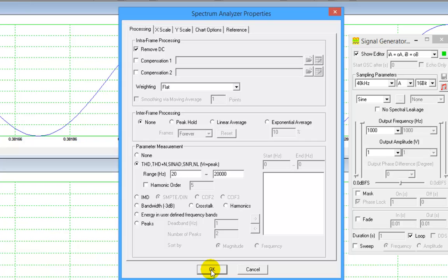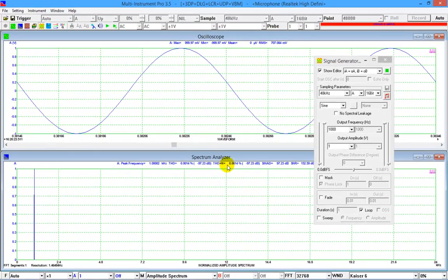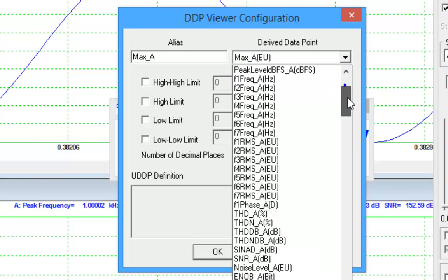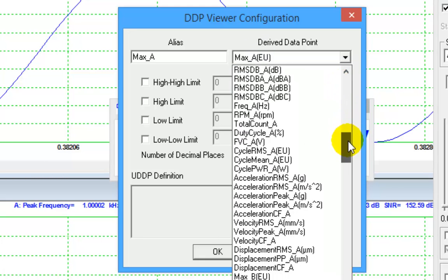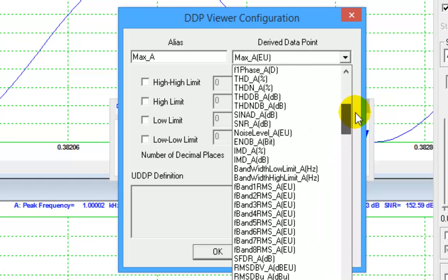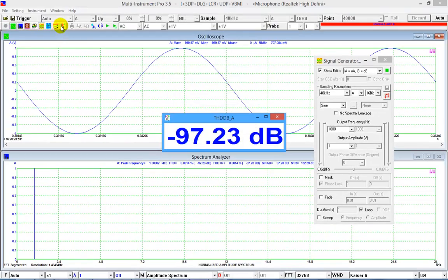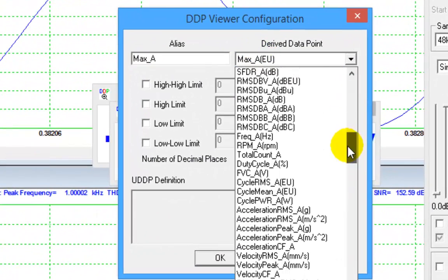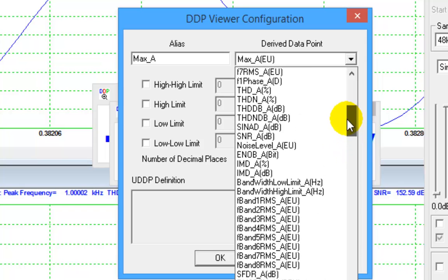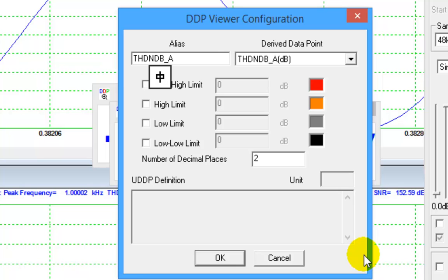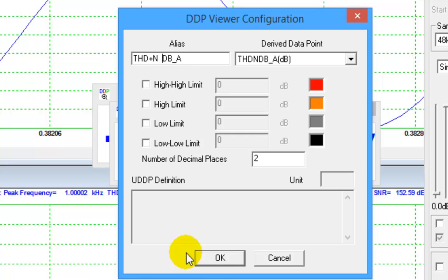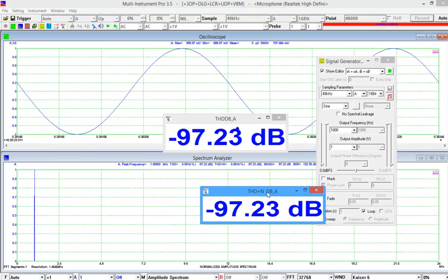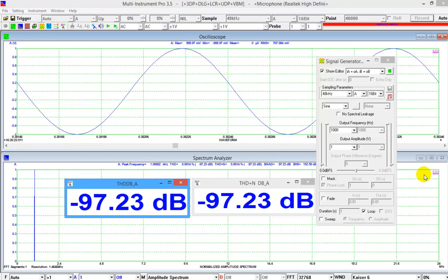The distortion and noise values of the generated sine wave are shown on the top of the spectrum graph. The font may be too small to see in this video. Let's use the DDP viewer to see these values. Click the DDP viewer button in the toolbar. Select THDDB_A in the derived data point selection box. We can rename it to THD plus N for channel A. As you can see, the total harmonic distortion of this sine wave is minus 97.23 dB and total harmonic distortion plus noise is also minus 97.23 dB.